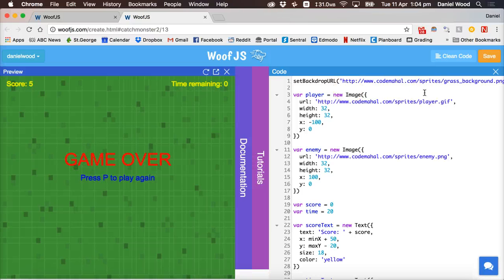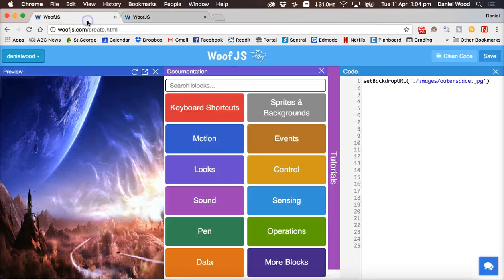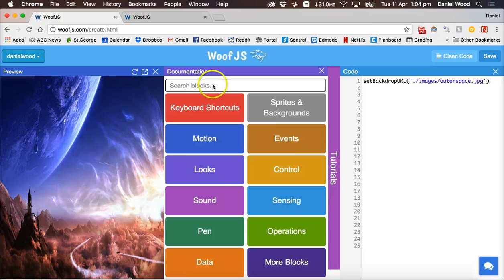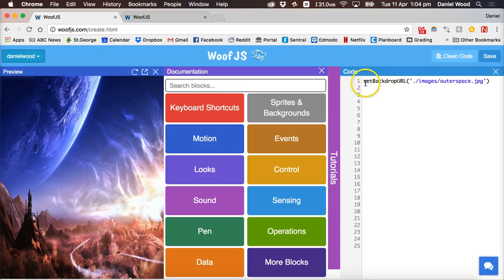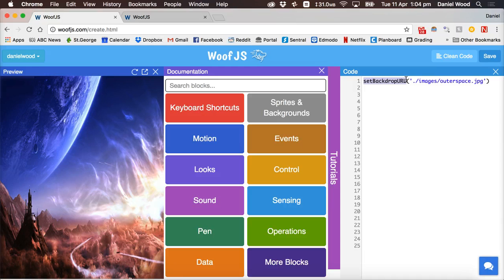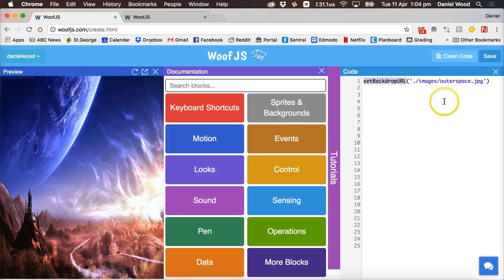So what we'll do now is we'll go to this empty project here. And you can see there's already one line of code for us there already which is set backdrop URL. So that's a function that we can use to use an image as our backdrop. Okay so I've already got one here.